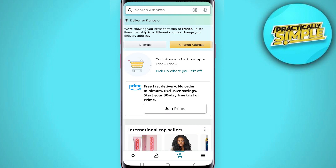Note that we cannot delete any order, but we can archive them, which means we can hide them from order history. To archive them, tap on the option that says archive order at the bottom. You will get a message that says you can only archive 500 orders. Just confirm and that's pretty much it.